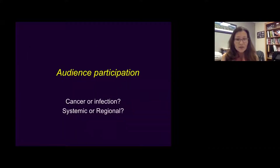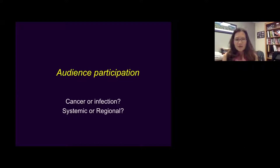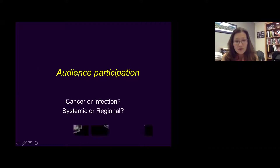There's a little bit of audience participation — think in your mind: is it cancer or infection? Is it systemic or locoregional disease? Just ask yourself.